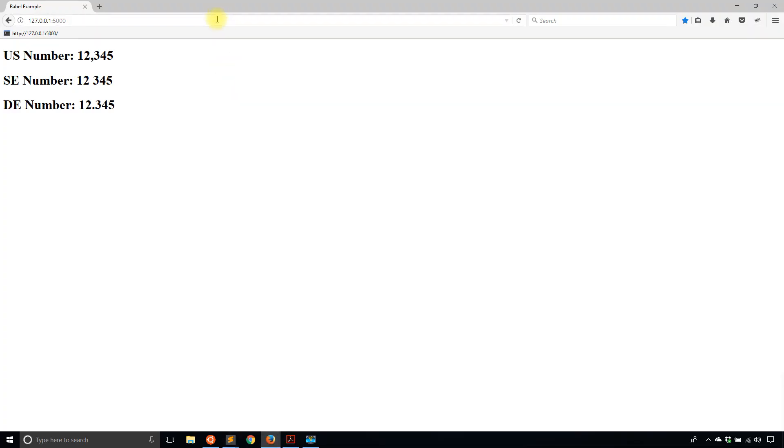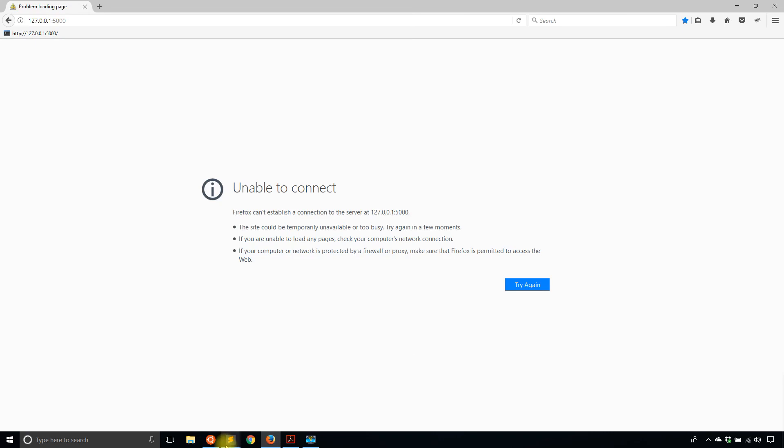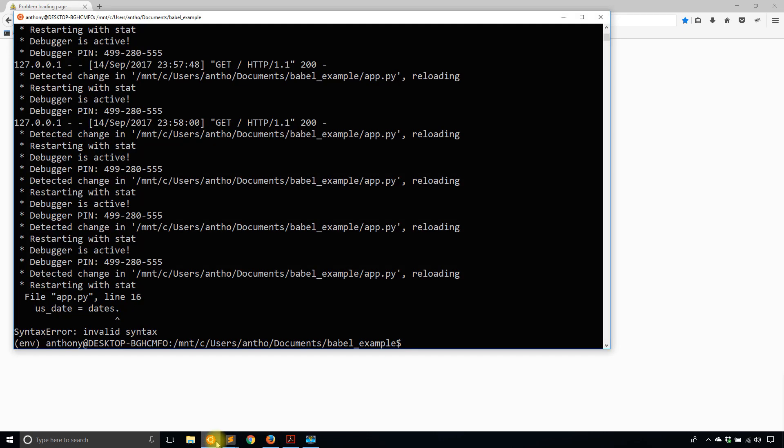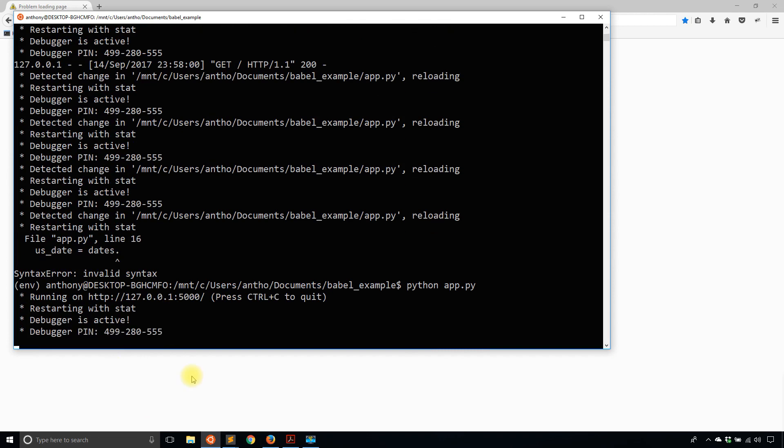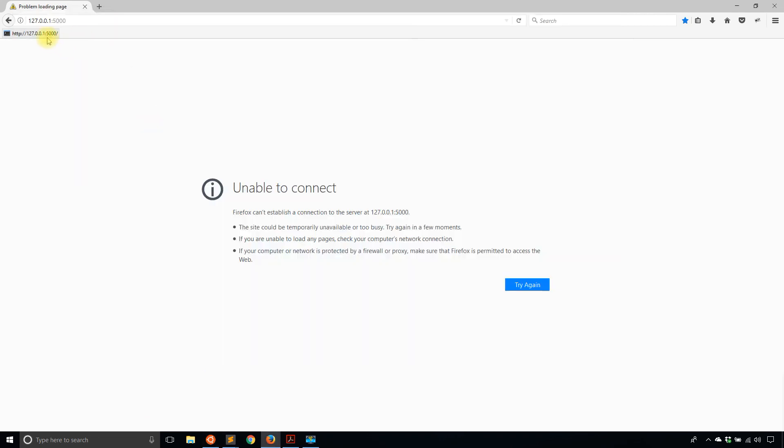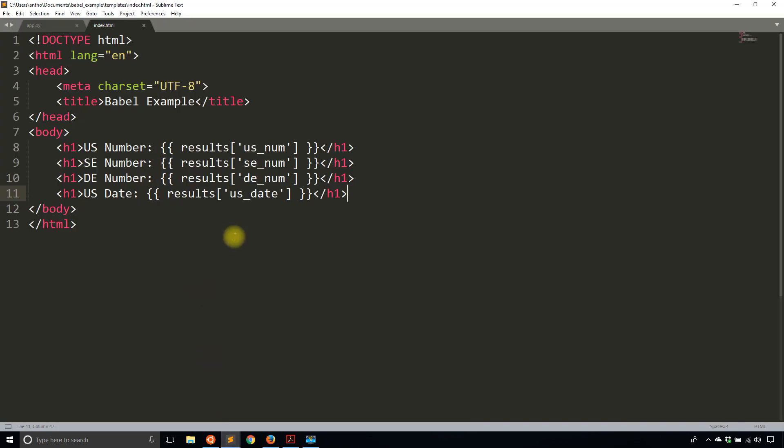So April 1st, 2007 is the date. If I run it, and hopefully it didn't crash, it did because I saved too early. So let me just start the app again. So if I go here, I see the date in the United States is April 1st, 2007. Pretty straightforward there.